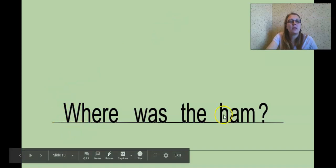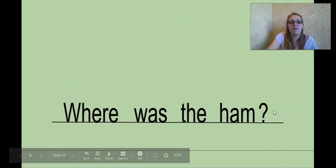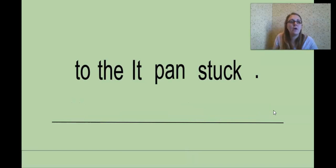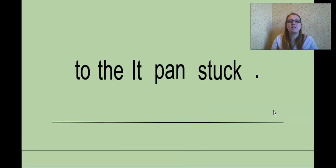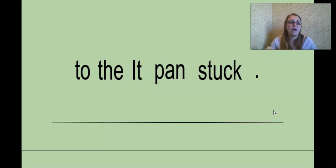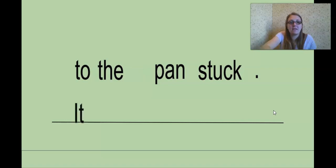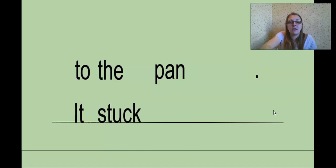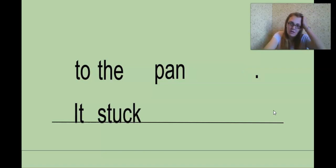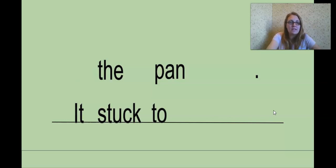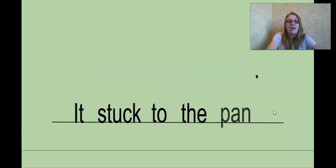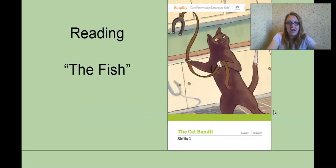We put our capital letter in the beginning, our punctuation at the end, and we just organized the rest of the letters to where they made sense. All right, one more. To the it's pan stuck. To the it's pan stuck. Our first word is going to be what? Looking for that capital letter. Good job. It. It stuck. It stuck where? It stuck to. It stuck the, or it stuck pan. It stuck to. It stuck to what? It stuck to the pan. And our period goes at the end. Great job.